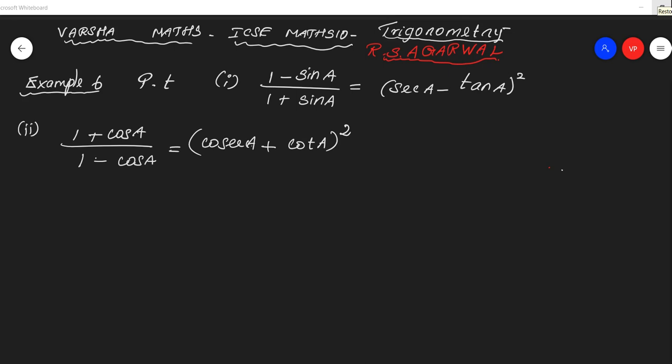This is Varsha Max, Class 10 trigonometry from R.S. Aggarwal book. This is example 6-1. Prove that (1 minus sin A) by (1 plus sin A) is equal to (sec A minus tan A) whole square.